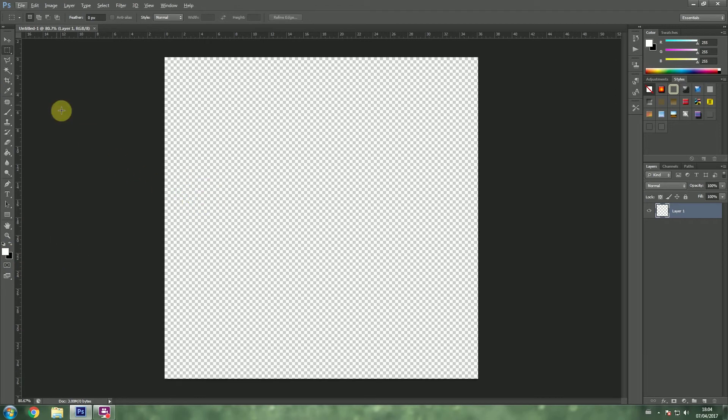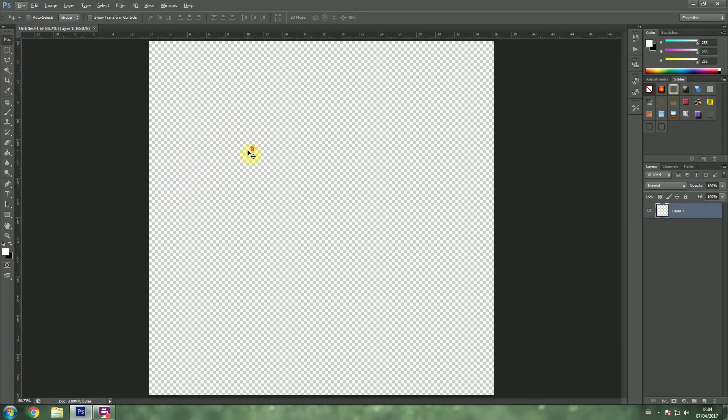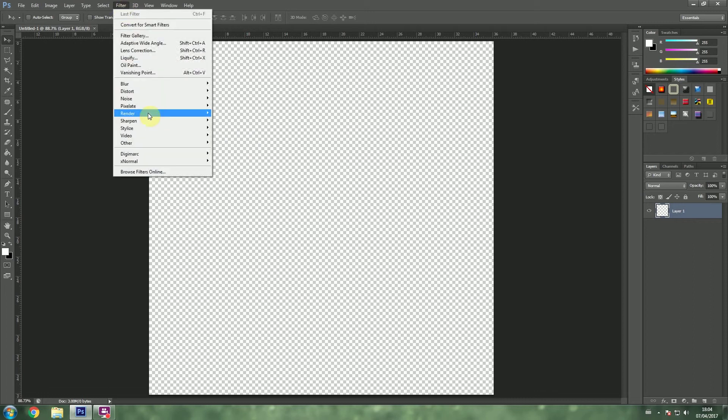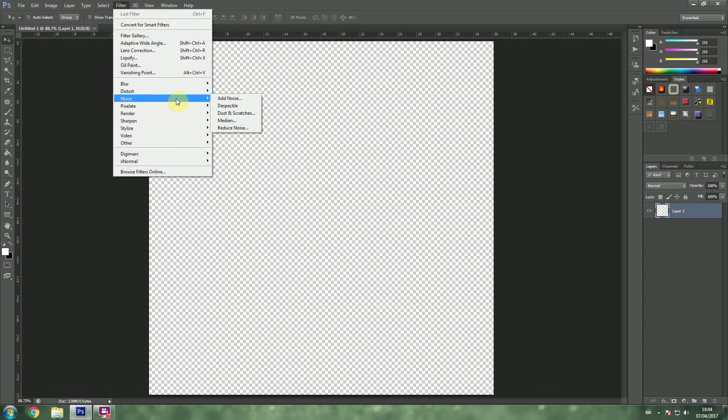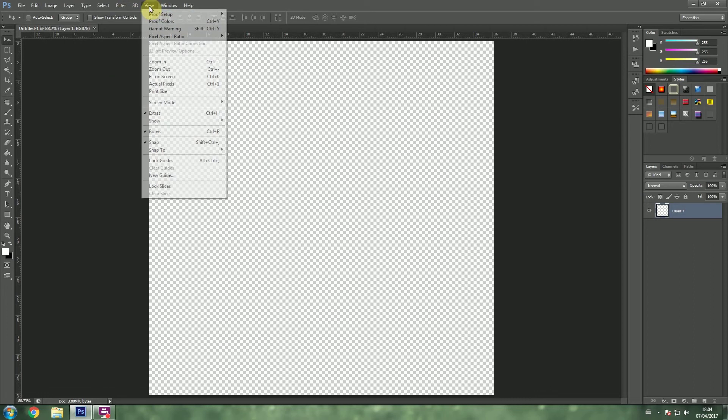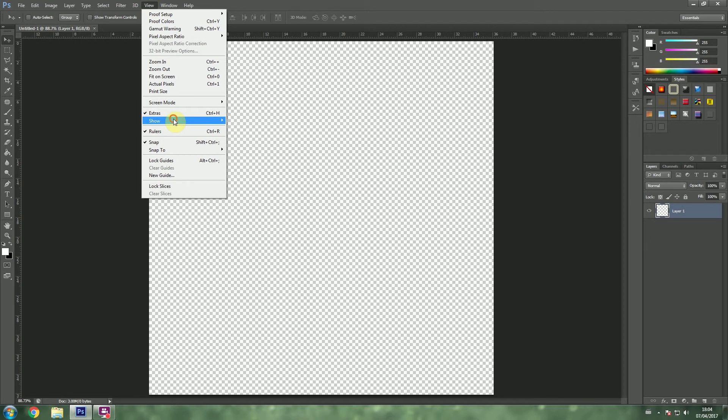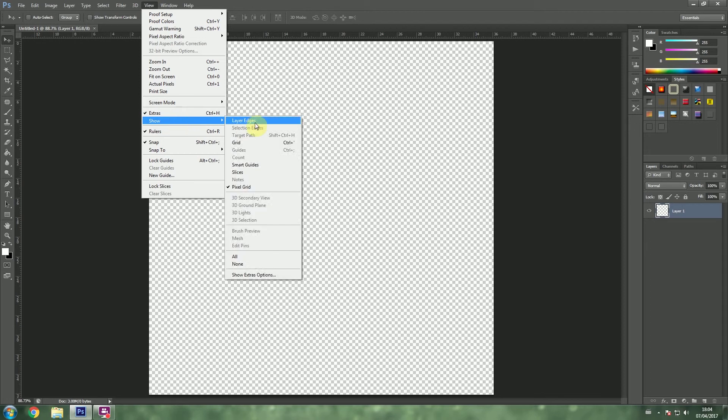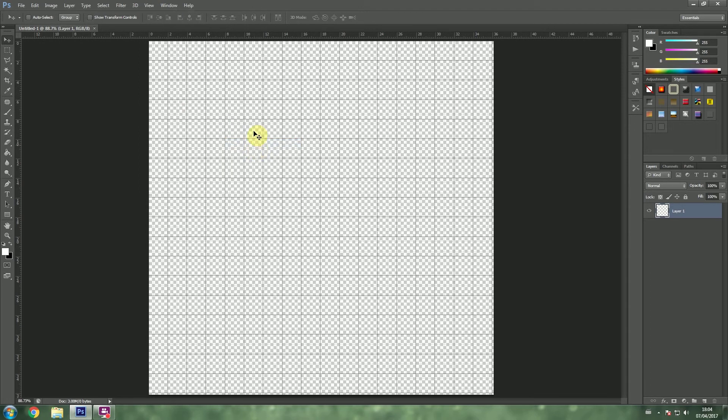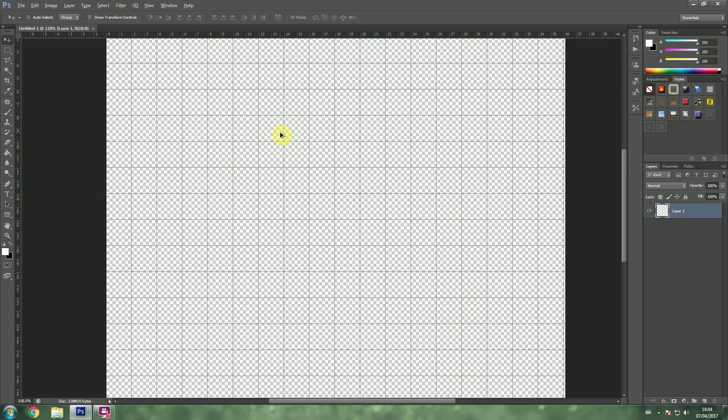Sometimes when you open up Photoshop, you might end up with some, actually if I can get it to work, you might end up with some lines like this.